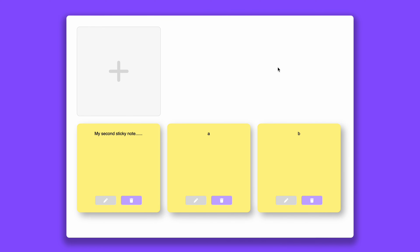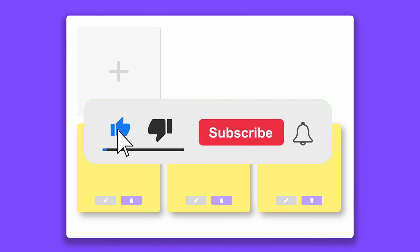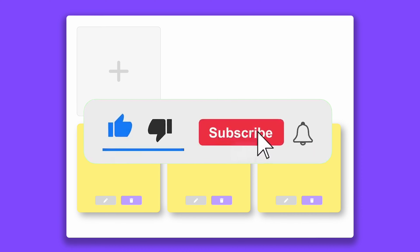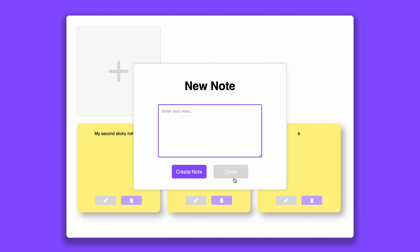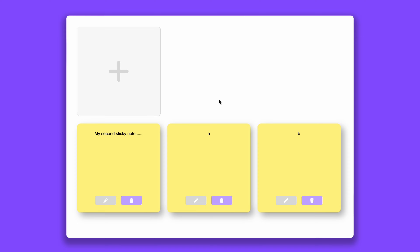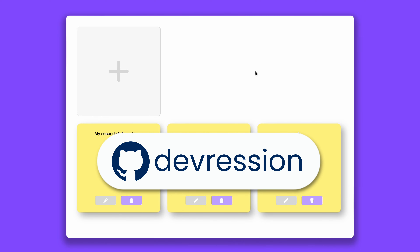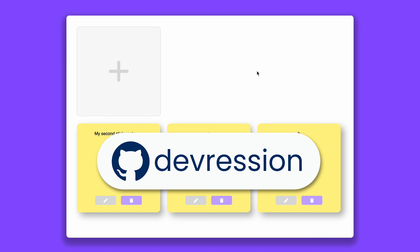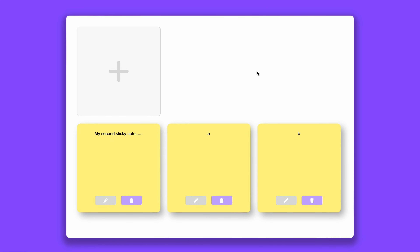That is it guys, I hope you did enjoy the tutorial. If it helped you make sure to leave a like, comment, and subscribe — it really helps me out. If you'd like more tutorials let me know in the comments. The source code will be in the description on my GitHub. I hope you guys are having a wonderful 2024 and I cannot wait to see you in the next video.